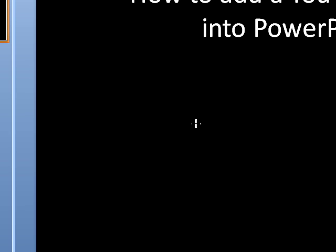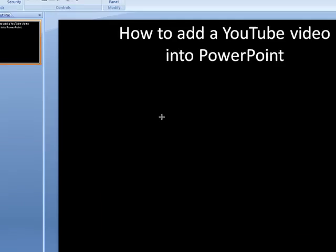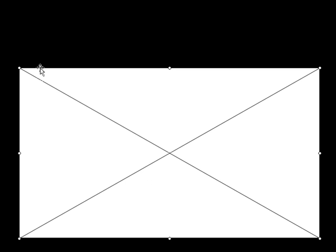Now your cursor will change at this point. Now it looks like a plus sign. It is waiting for you to draw whatever size screen you want for your YouTube video to be displayed in. And it just becomes a big white box with an X through it.